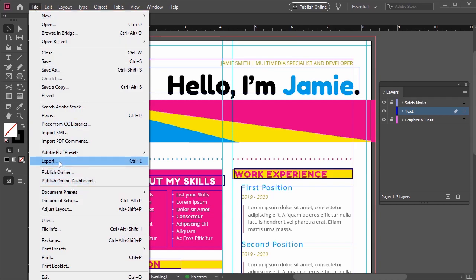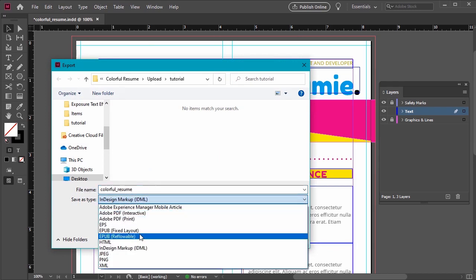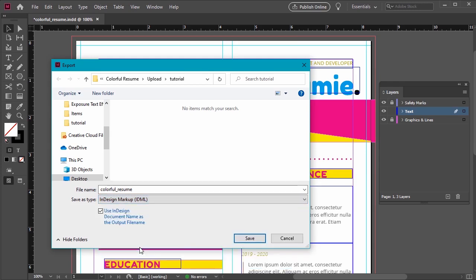From the resulting dialog, go ahead and give your exported file a name and then we want to choose IDML as the file type that we're exporting as. It's that easy. Just click Save when you're done.